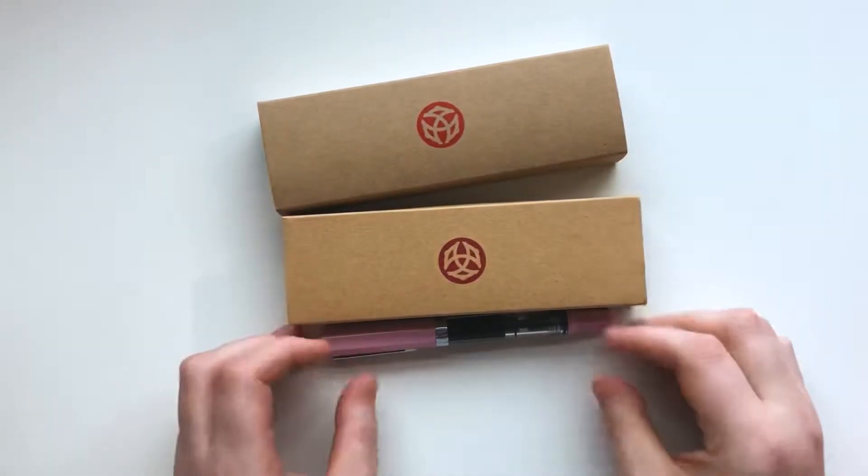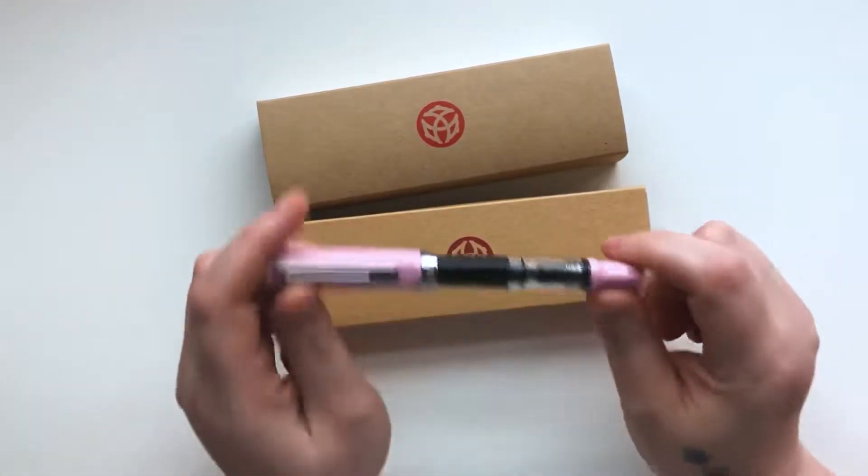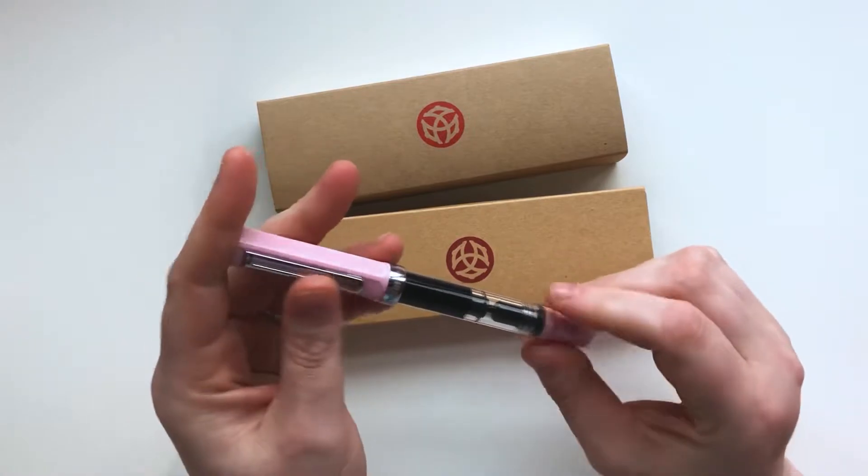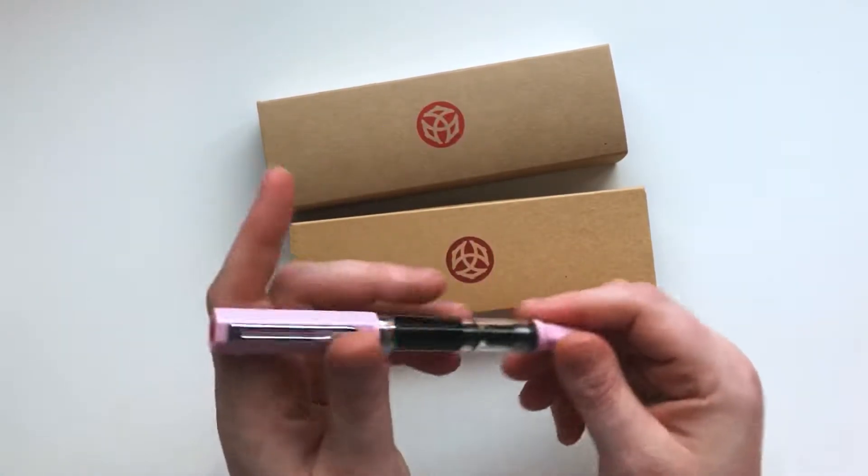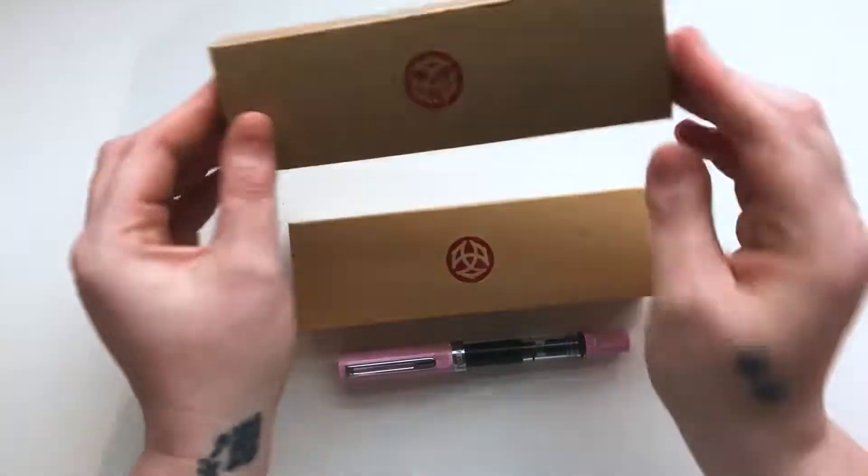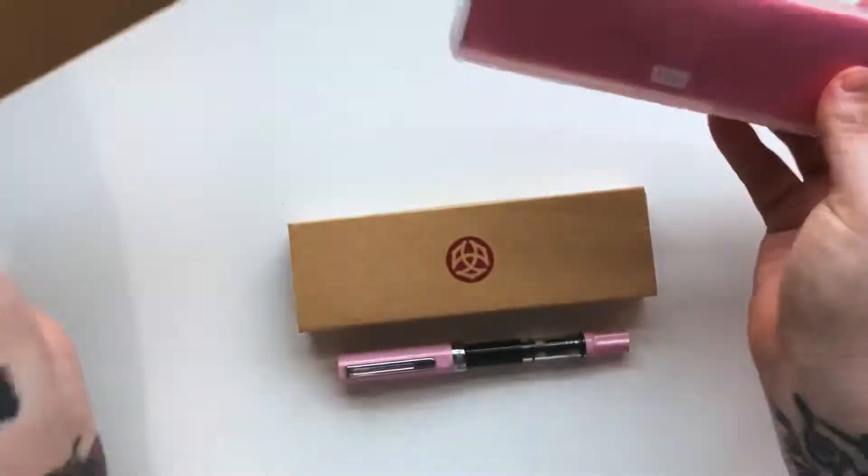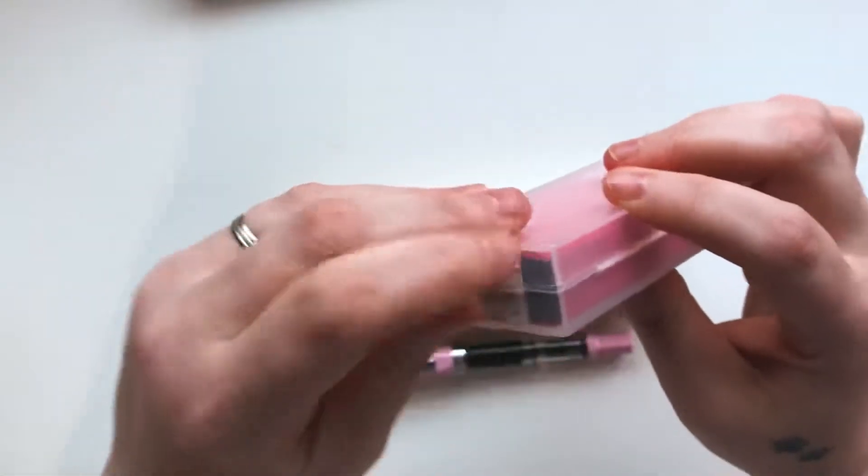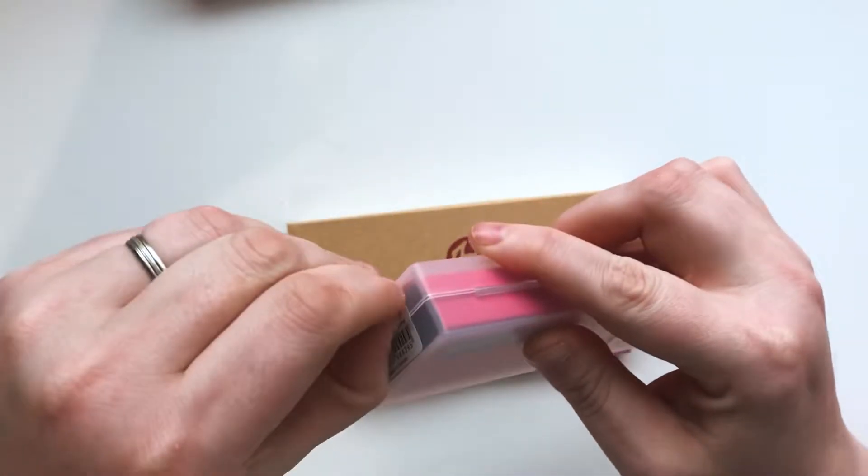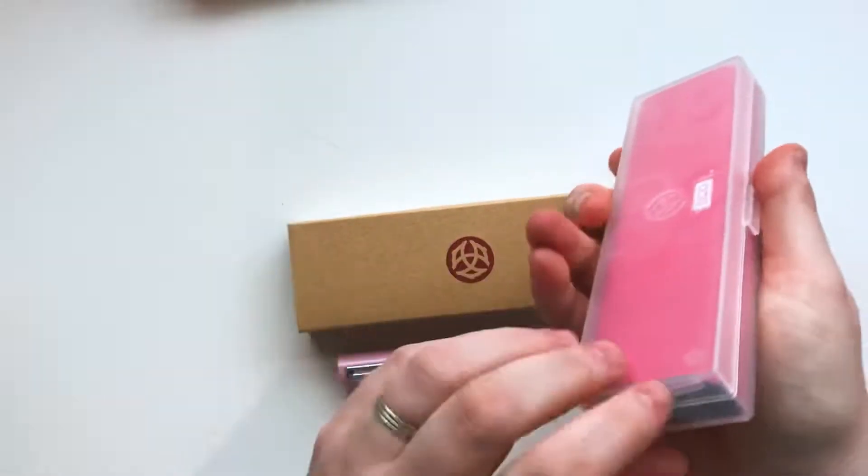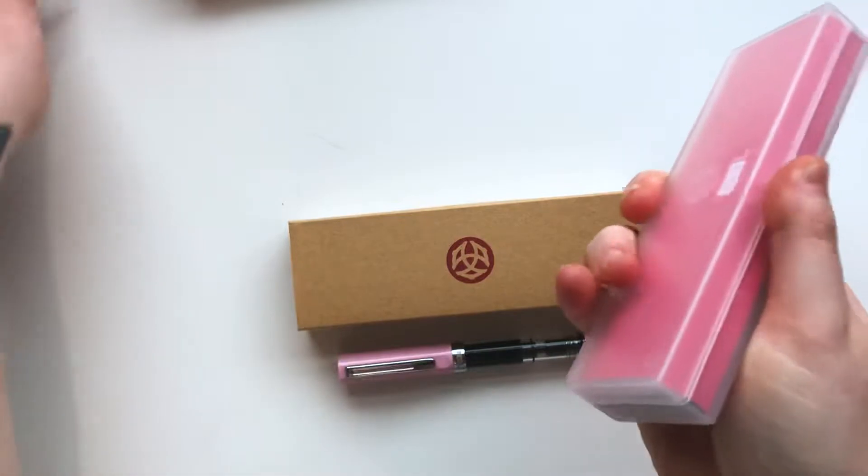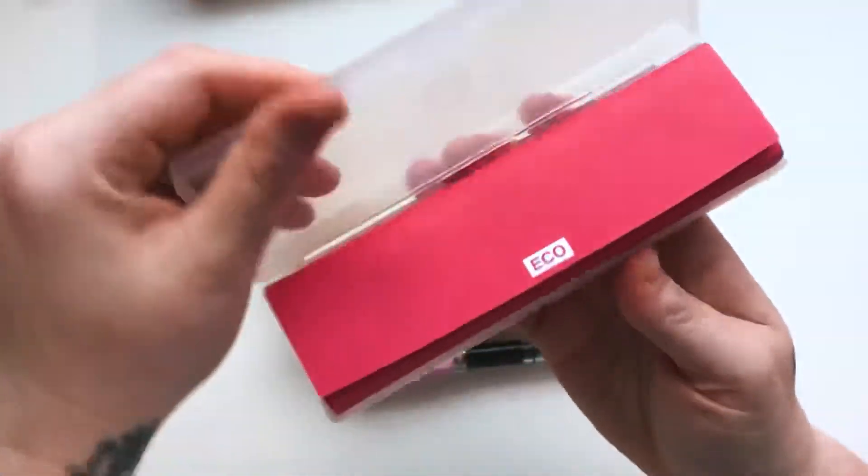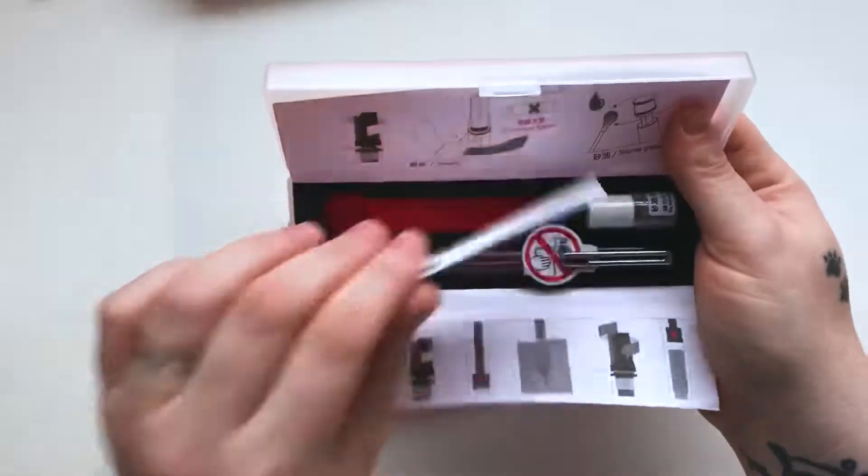First things first, the first pen that I bought was the pale pink limited edition TWSBI Eco. And the newest one that I bought is a TWSBI Eco, I actually haven't looked at it yet, and this one should be the black version.